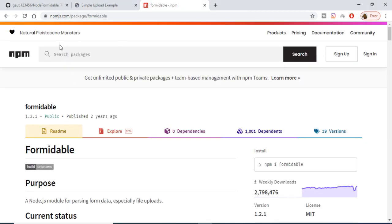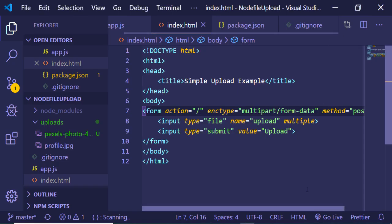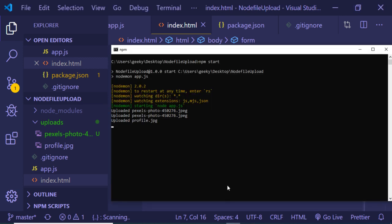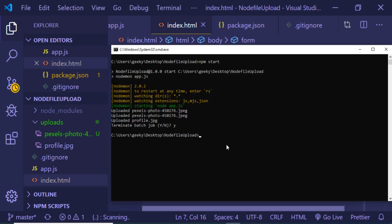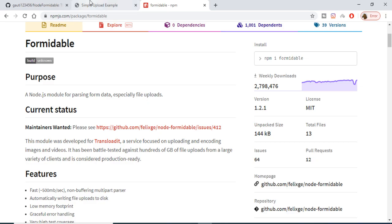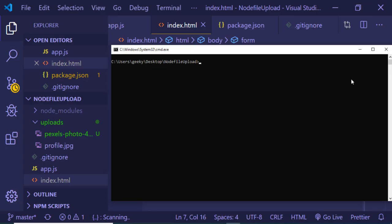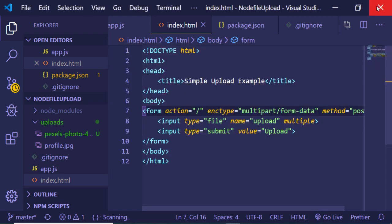This is the Formidable library. If you go to the Node Package Manager and type 'formidable', you will be redirected to this package. It is a very popular library — you can see how many downloads it has. All the source code of this project is given in the video description, and here is the GitHub repository where you can download all the source code.